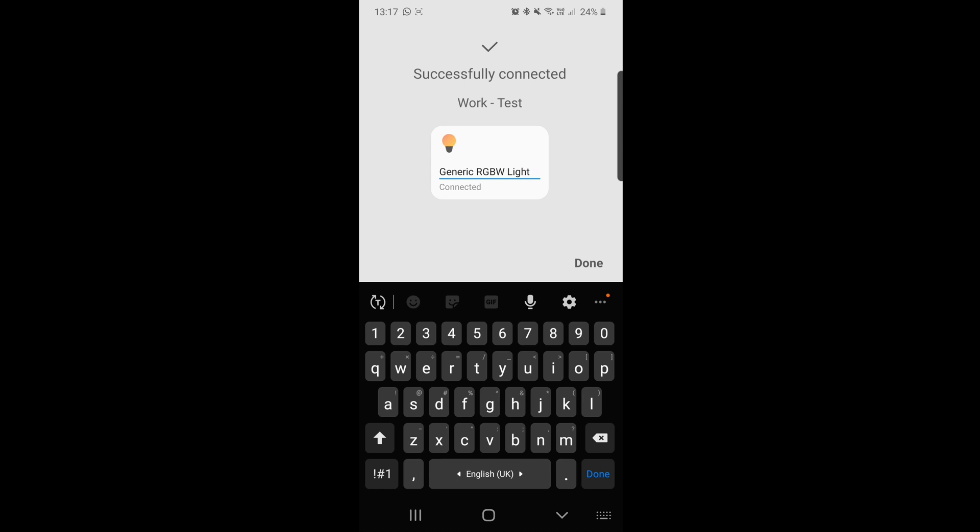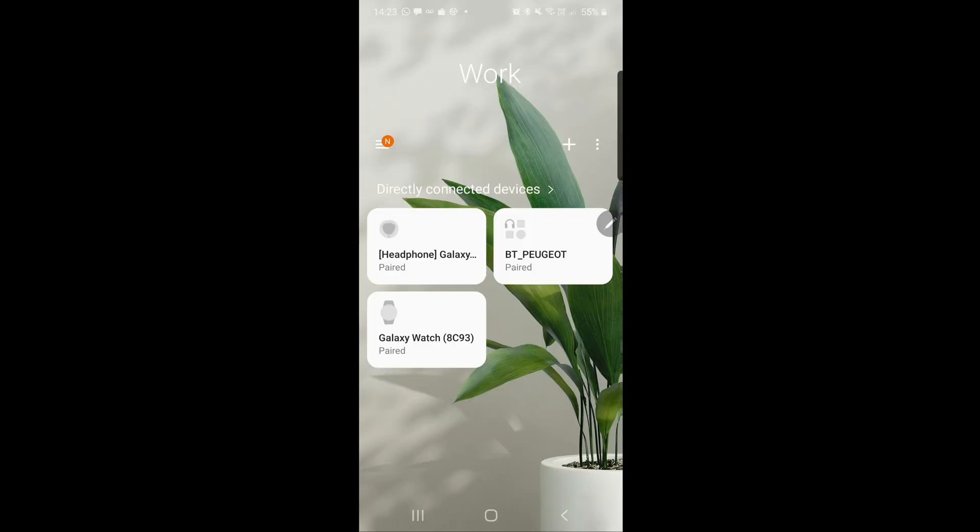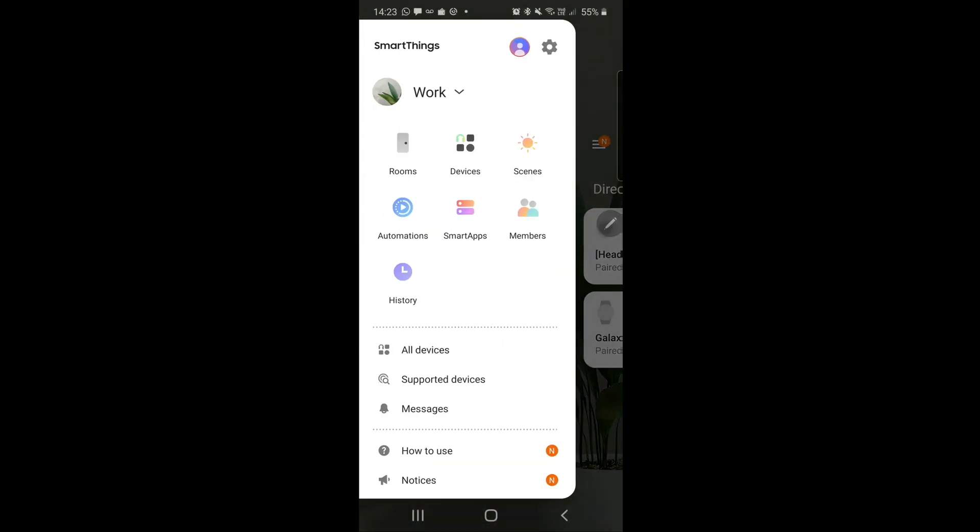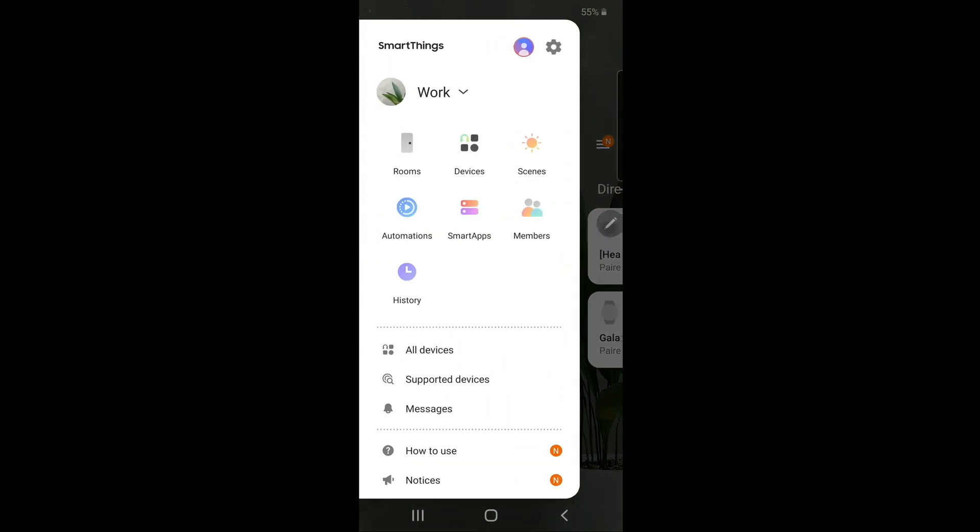Then you can rename your light. Once you've renamed it, go back and test the pairing to see if it was successful.